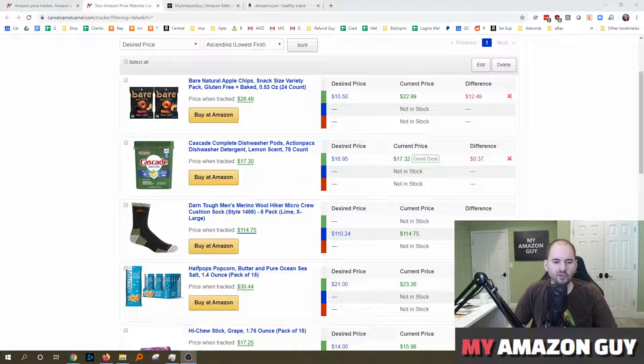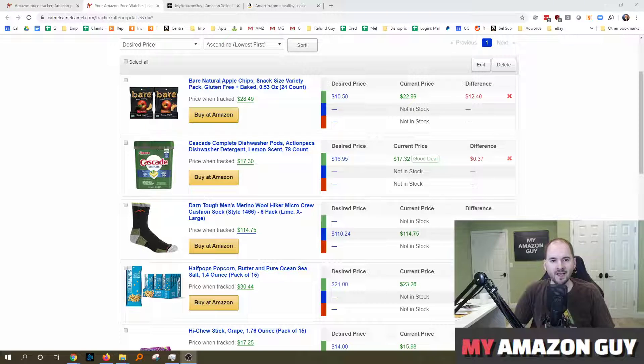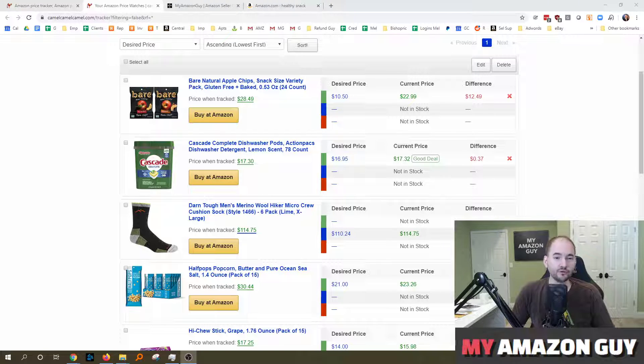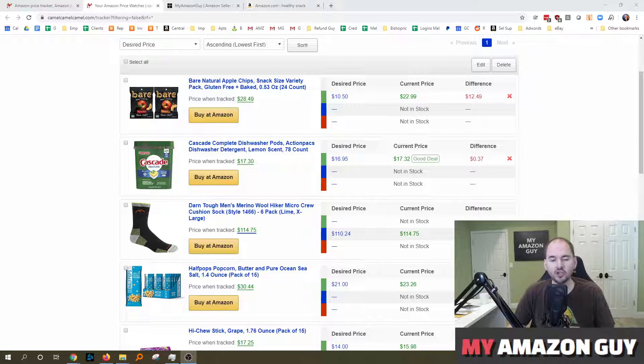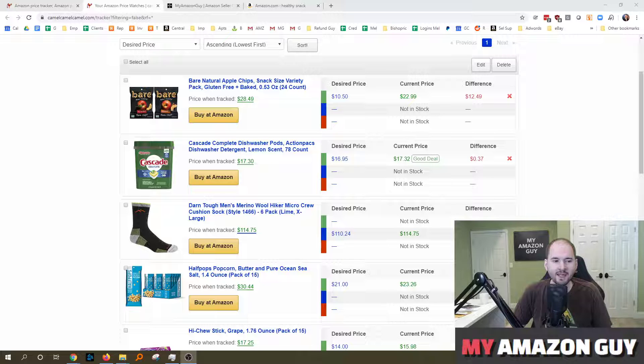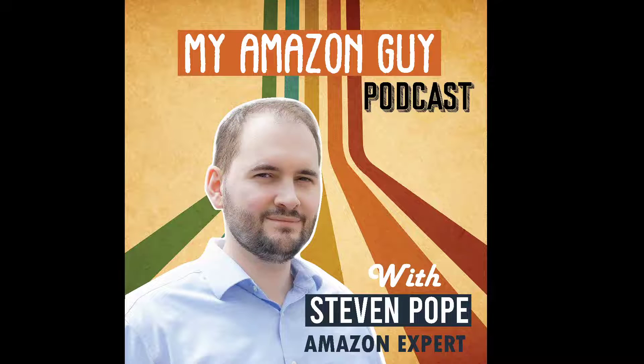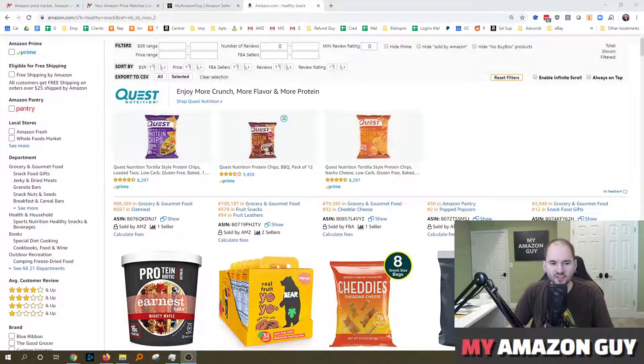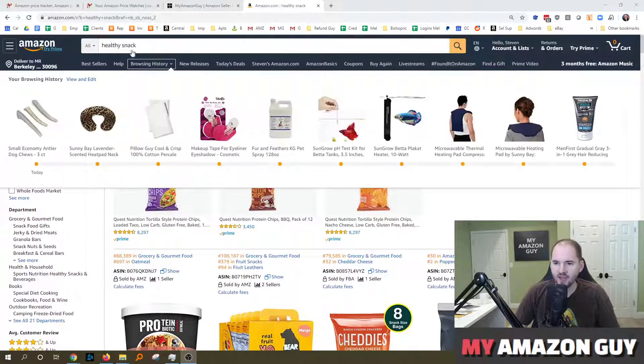CamelCamelCamel is an interesting free tool to track prices on Amazon, and if you're selling something in a category and you're looking for a free tool to track your competitors, this might be a good one to check out. My name is Steven Pope and this is My Amazon Guy. So let's say I'm a seller selling healthy snacks.